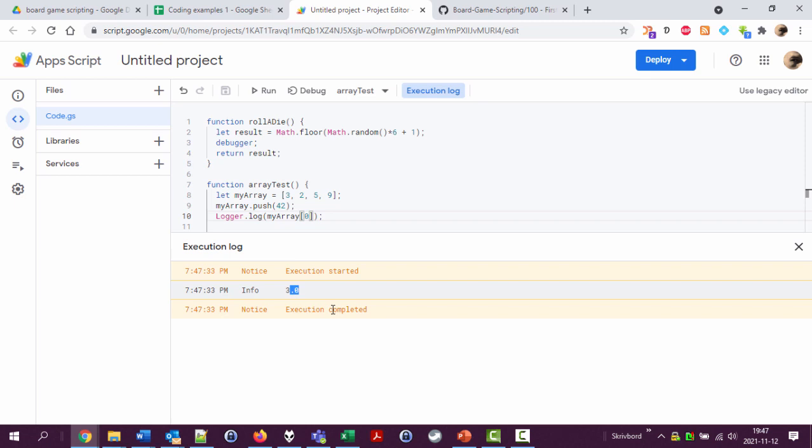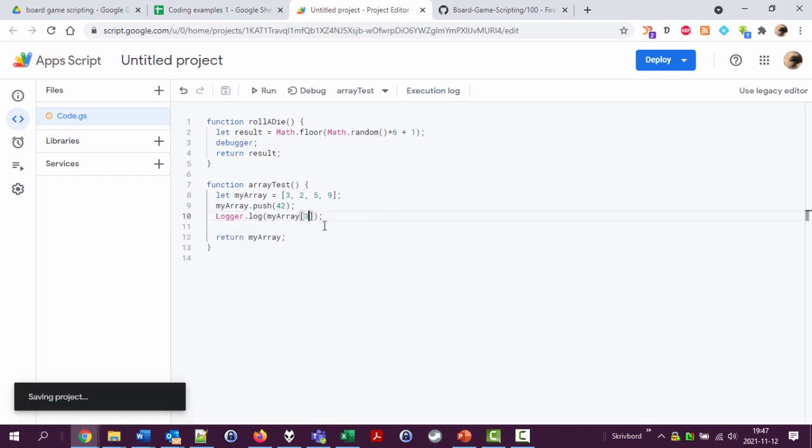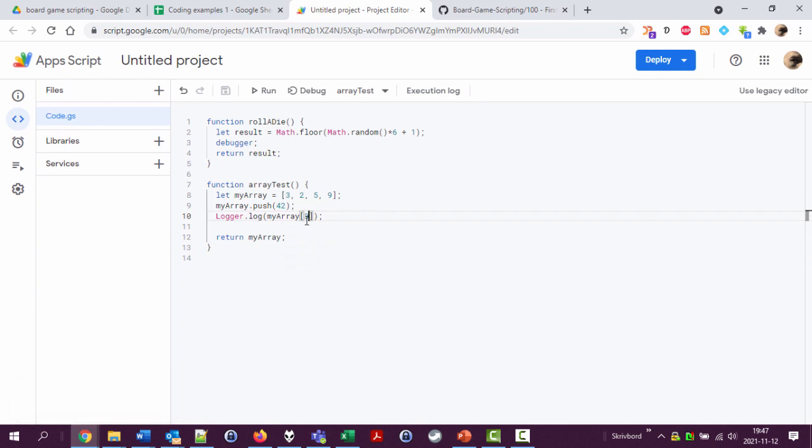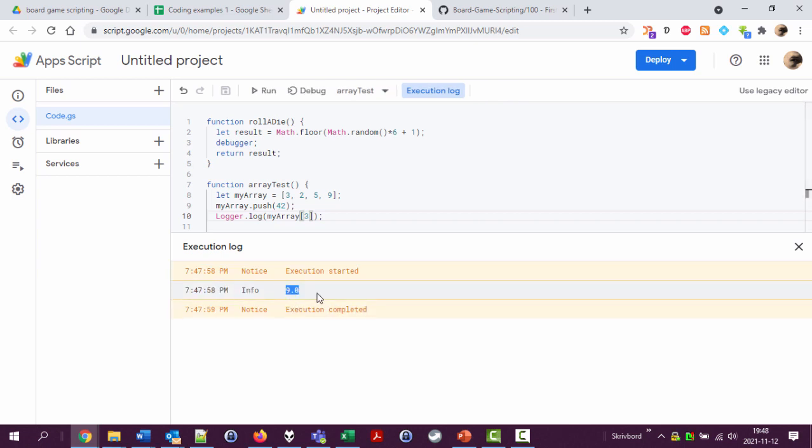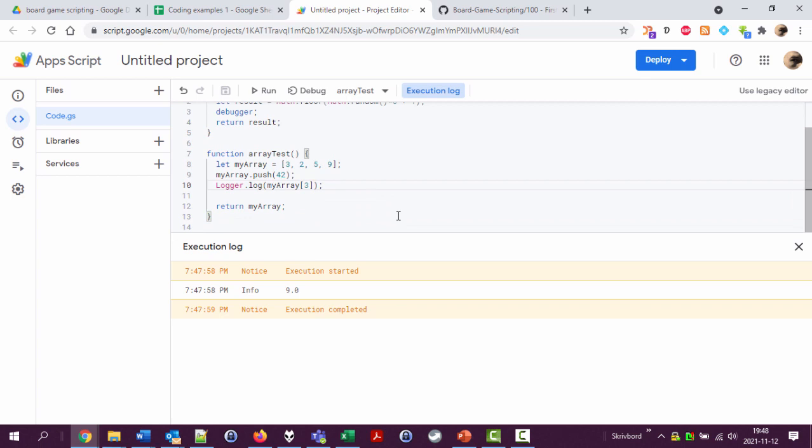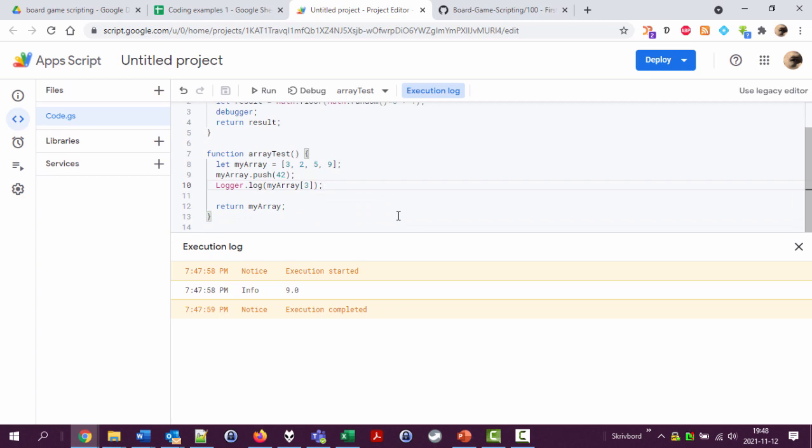And I can change this to number three, which is the fourth value, should be nine here. And it says that it's not, so this is working fine. Okay, so to use this, well let's let's actually stop here.